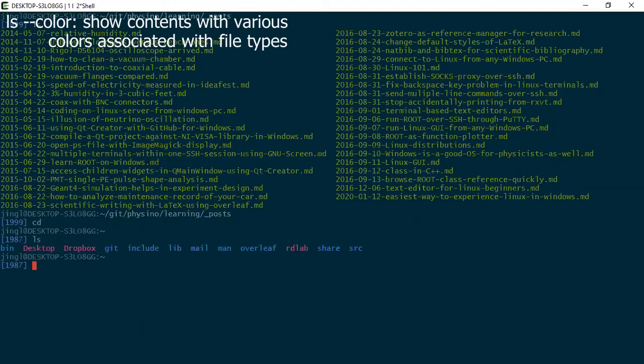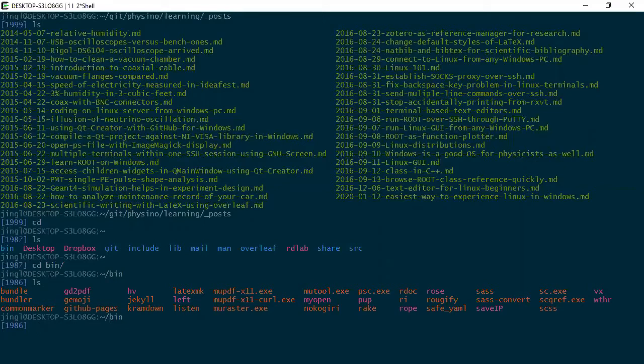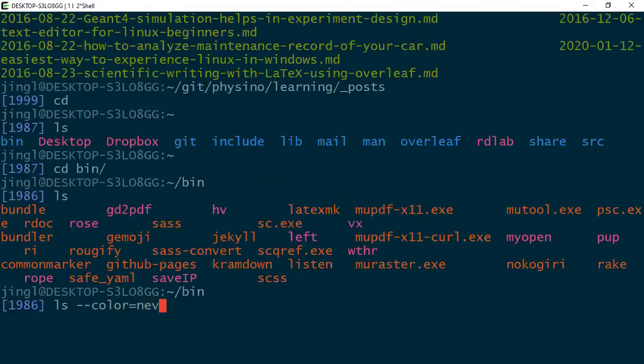You can see the output of my ls has colors. The blue ones are directories and the purple ones are links. The orange ones are executables. It is also possible for you to turn off the color. I have met someone who just prefer black and white. In this case, you're going to use never.